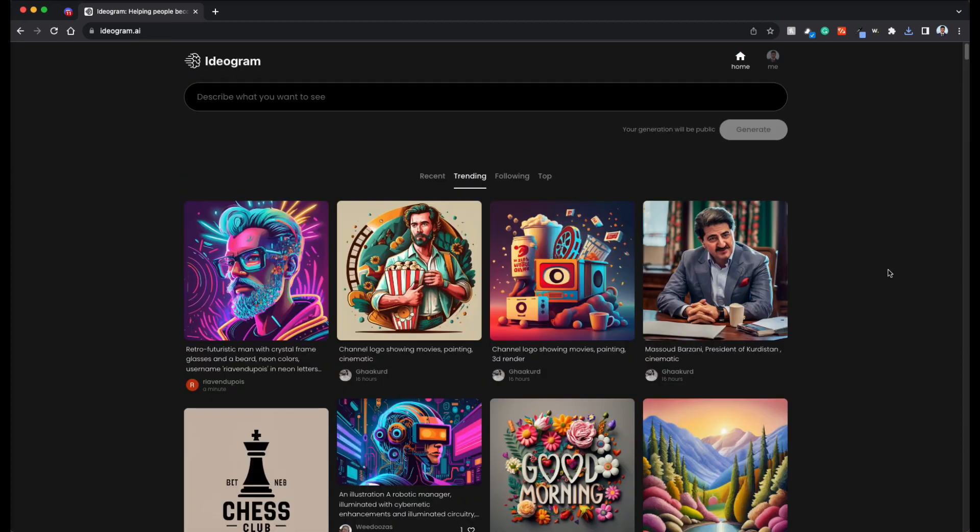Now one thing to note is that whatever generations that you create, all of them are public. There is no way to currently make them private. And also currently Ideogram is completely free to use. So you can generate images without paying any money at all.